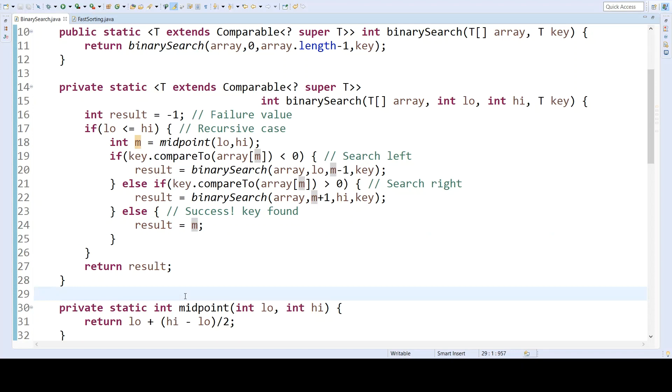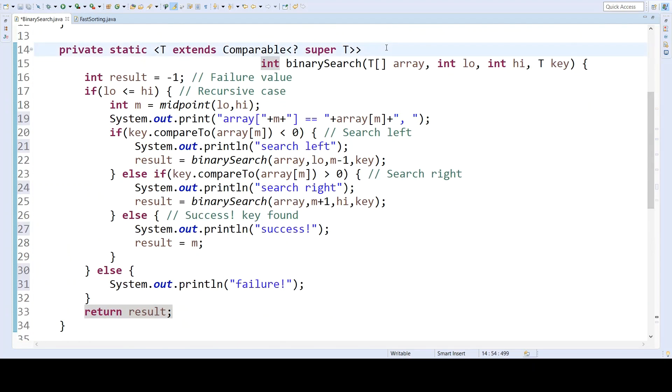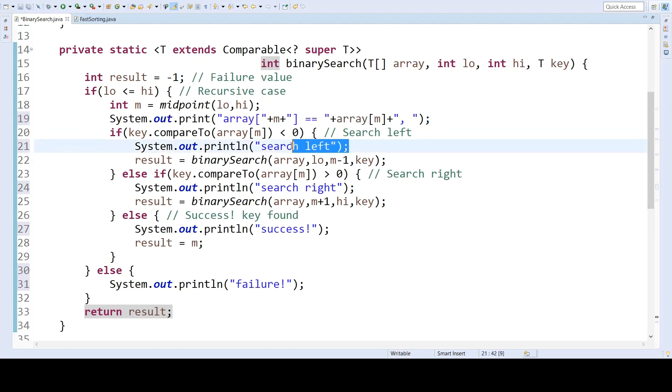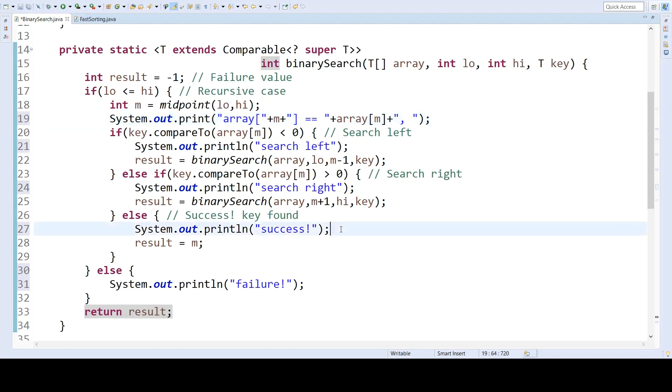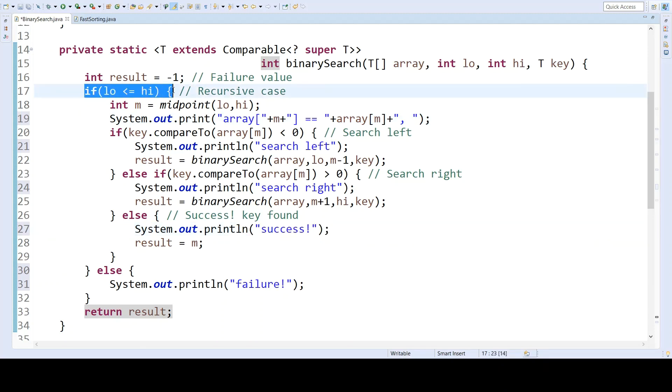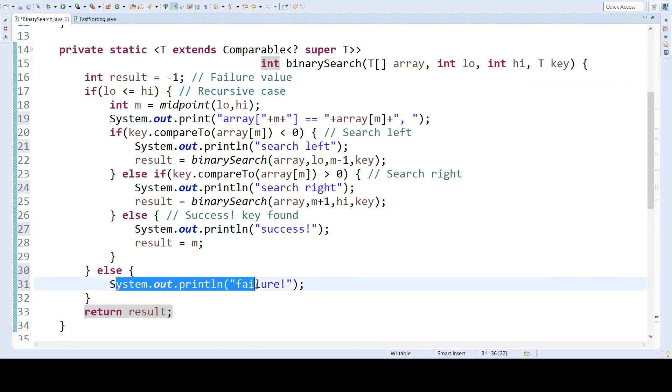I can also modify this code to have some print statements that will help us track its execution. I've added print statements to this code on this line, and here, and here, and here. So every time we enter into this case, we will indicate what the midpoint of the array is, and then we'll indicate whether we are searching left or searching right, or we're done because we've succeeded. Now, if we don't enter this case at all, we'll indicate that we have ended up in a failure case.